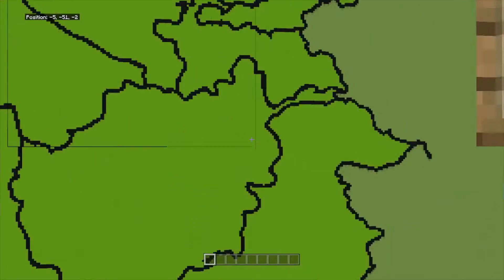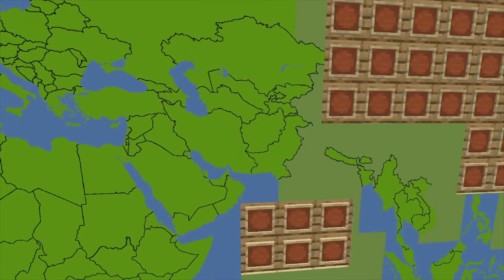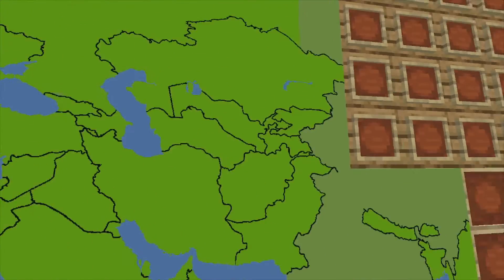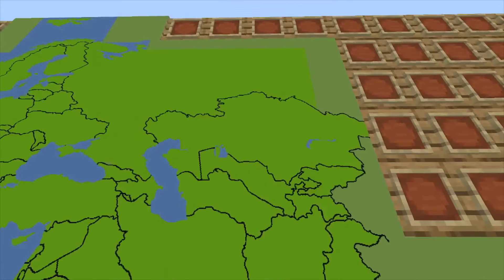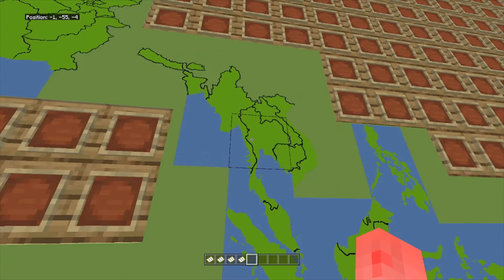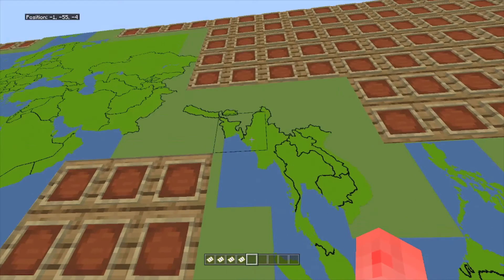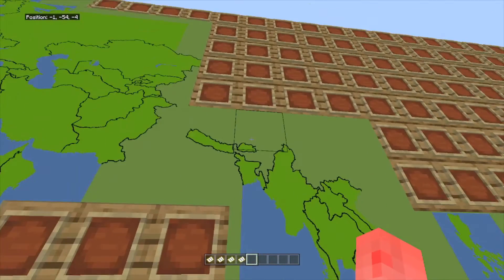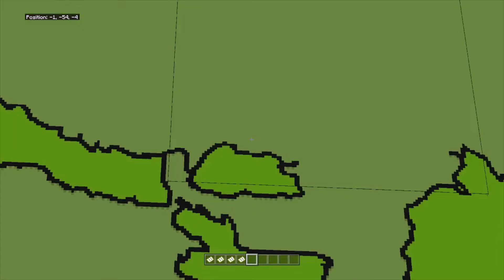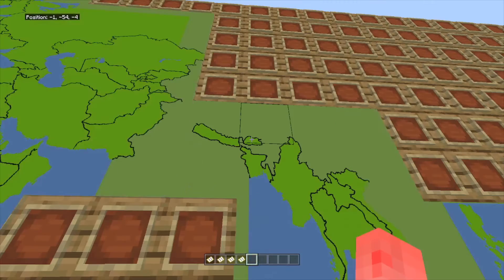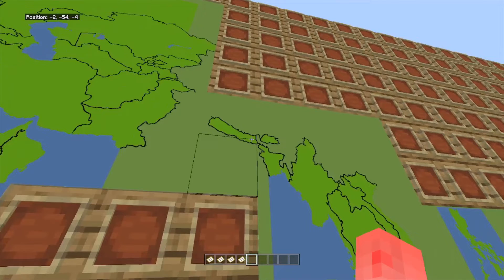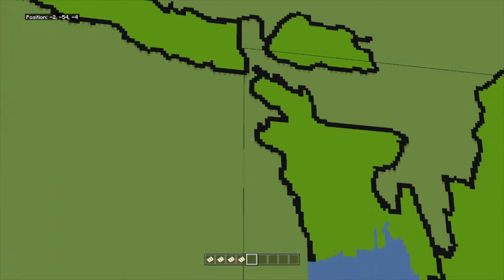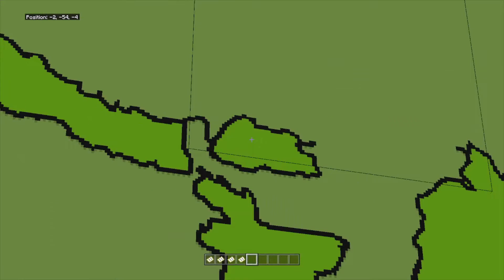As you saw before, I had Pakistan and now I have Afghanistan, Turkmenistan, Uzbekistan, Tajikistan, Kyrgyzstan, and Kazakhstan. Now I have Thailand, Myanmar, Bangladesh, India, Bhutan — and not India but Bangladesh — Nepal, and Bhutan.